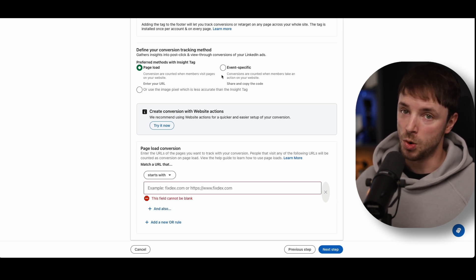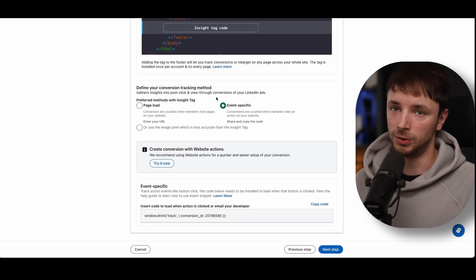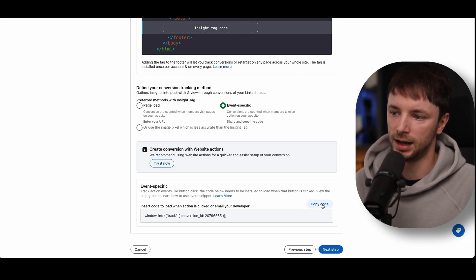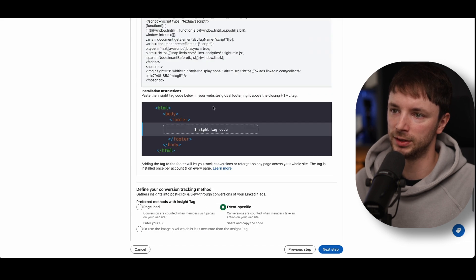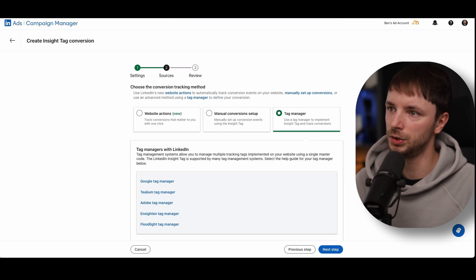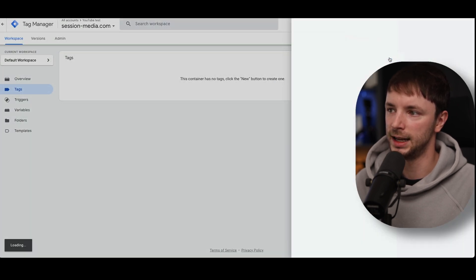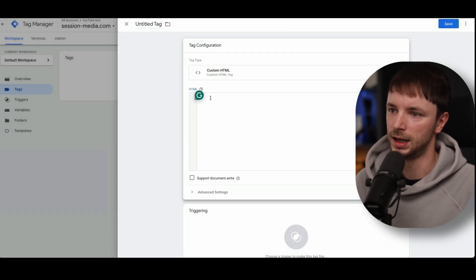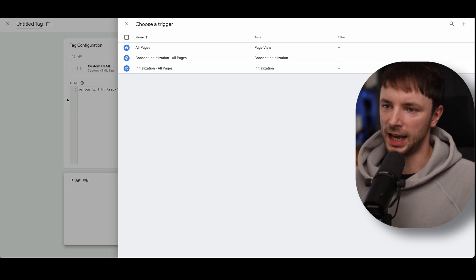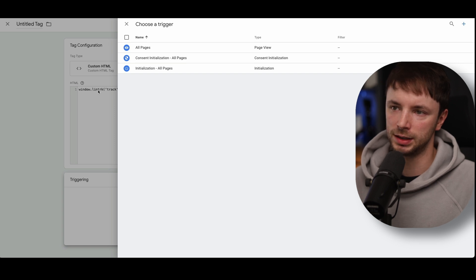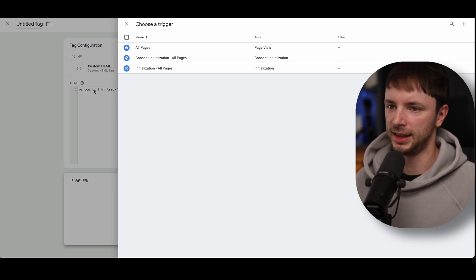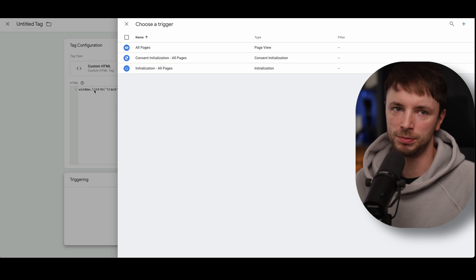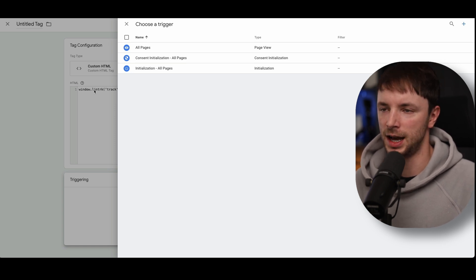If you want to do Ajax form tracking, we have a much more detailed way of doing this on our site. What you can also do is create an event-specific goal — copy and paste this snippet. Once you have your insight tag code installed, go into Google Tag Manager again, create a tag, add custom HTML, and install it on the page where the action is taken. This will then be triggered alongside your insight tag to push that specific event back into LinkedIn ads.